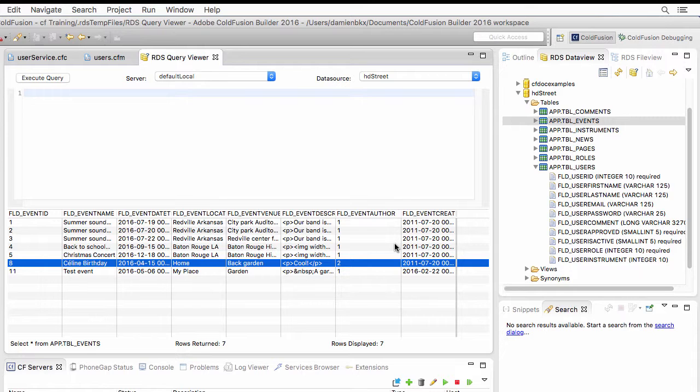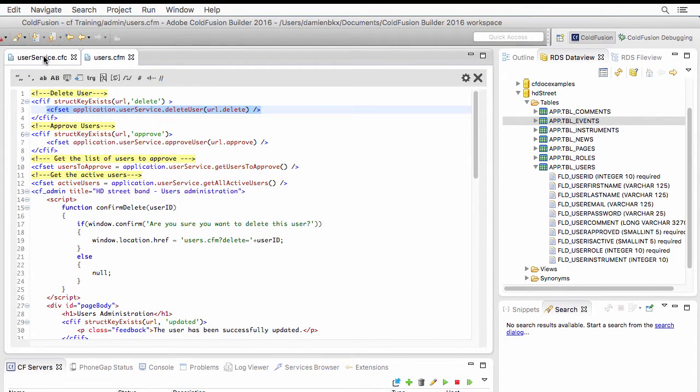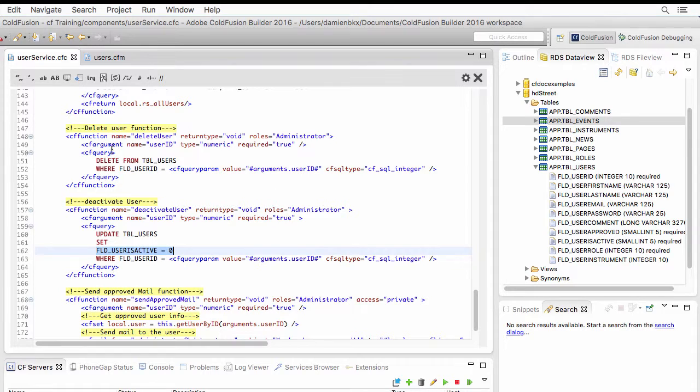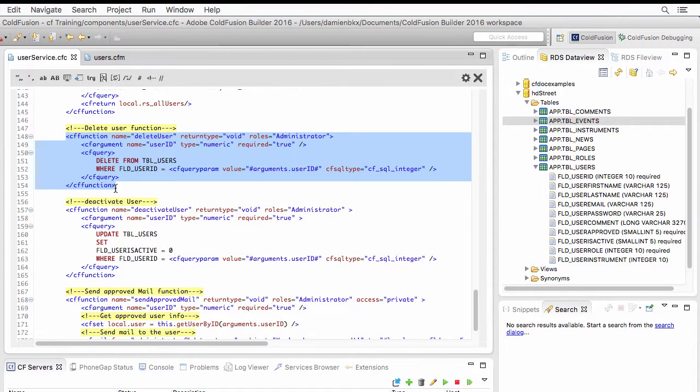Now, how to deal with that? Well, let's return to the userservice.cfc component. Because if we cannot delete a user, we have a plan B.